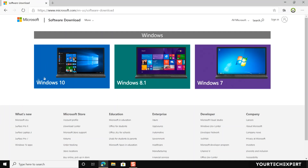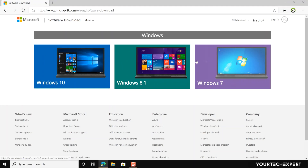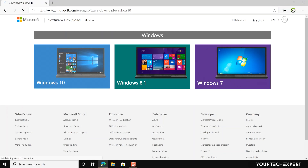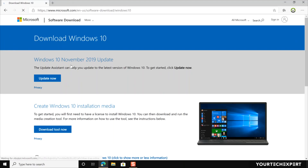From here you can download Windows 10, Windows 8, and Windows 7. Click Windows 10. Now you will be redirected to the Windows 10 media creation tool download page.